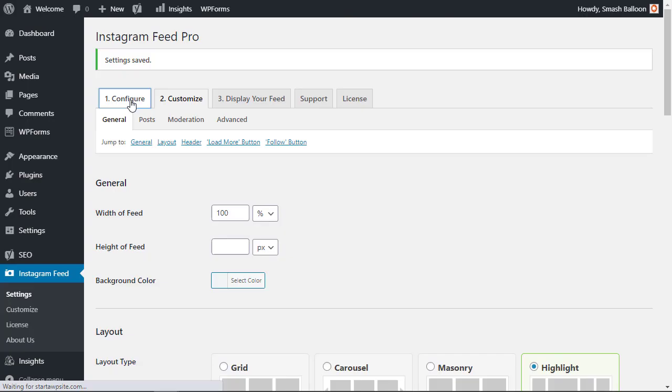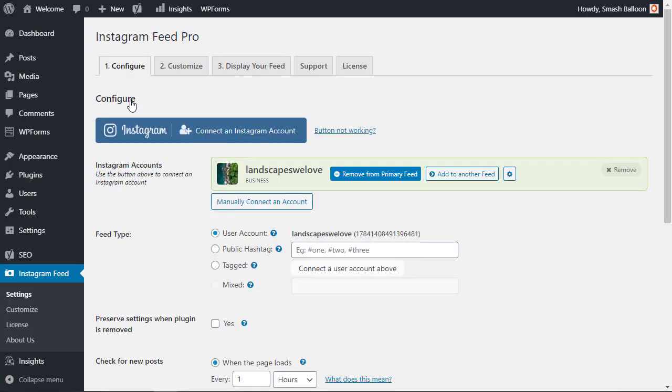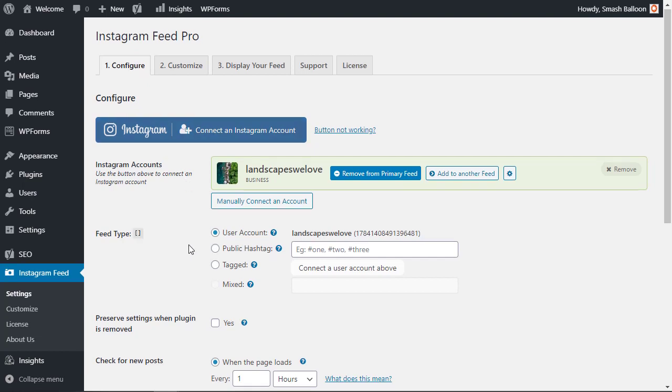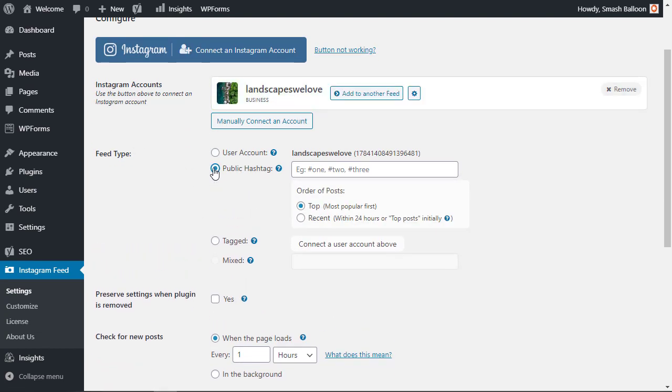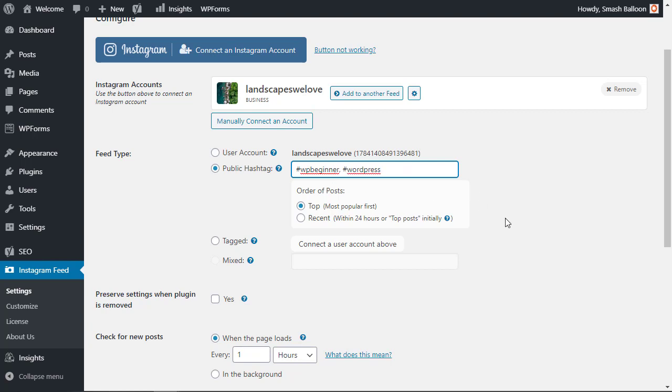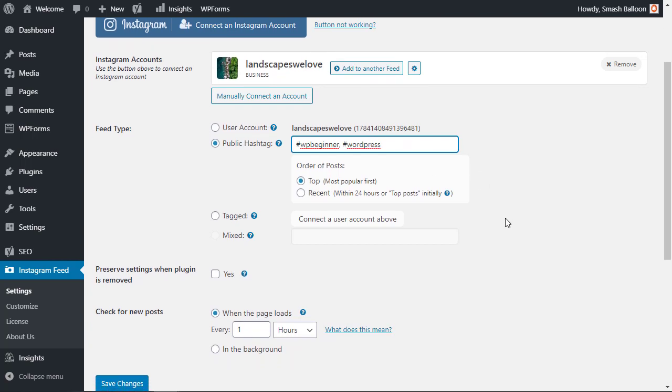Now some of the power of the Instagram feed pro is the fact that you can do things like public hashtag instead of your user account. For instance if you want to simply do a hashtag of WPBeginner and you can do multiples if you want. This will bring in all of the hashtags tagged with that. You can even do tags so if your account is tagged by other people then you can do that. Plus you can also do a mixture.